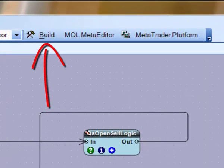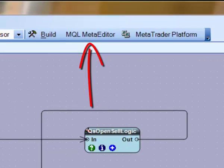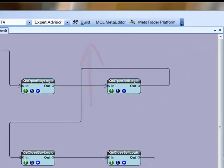The MQL Editor button will open the MetaTrader Editor inside of a VTS tab and load the MQL code of the current system.